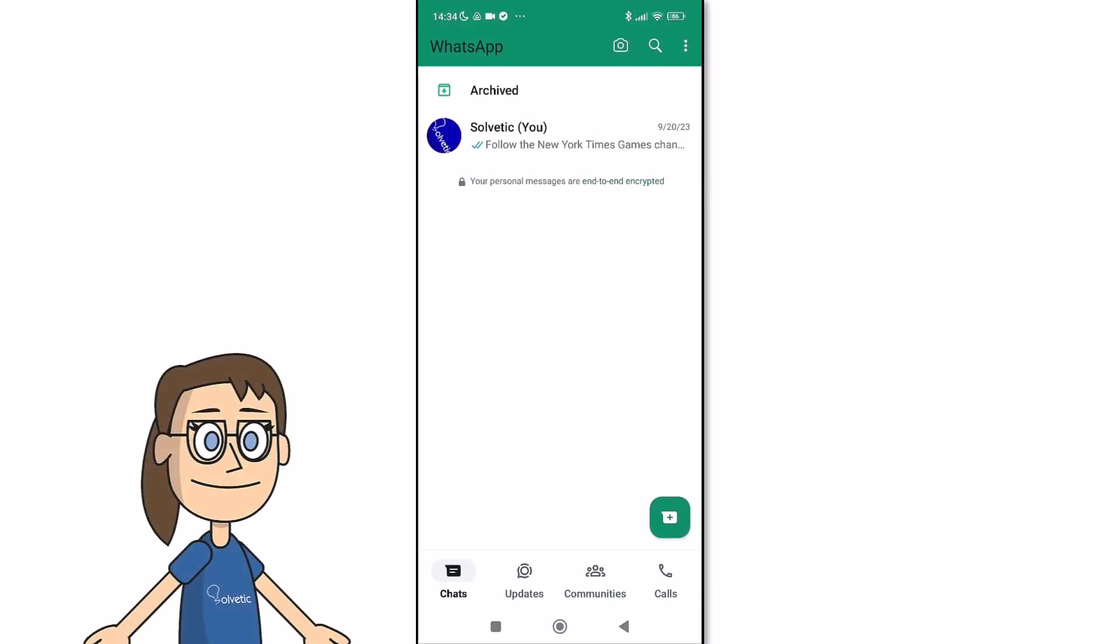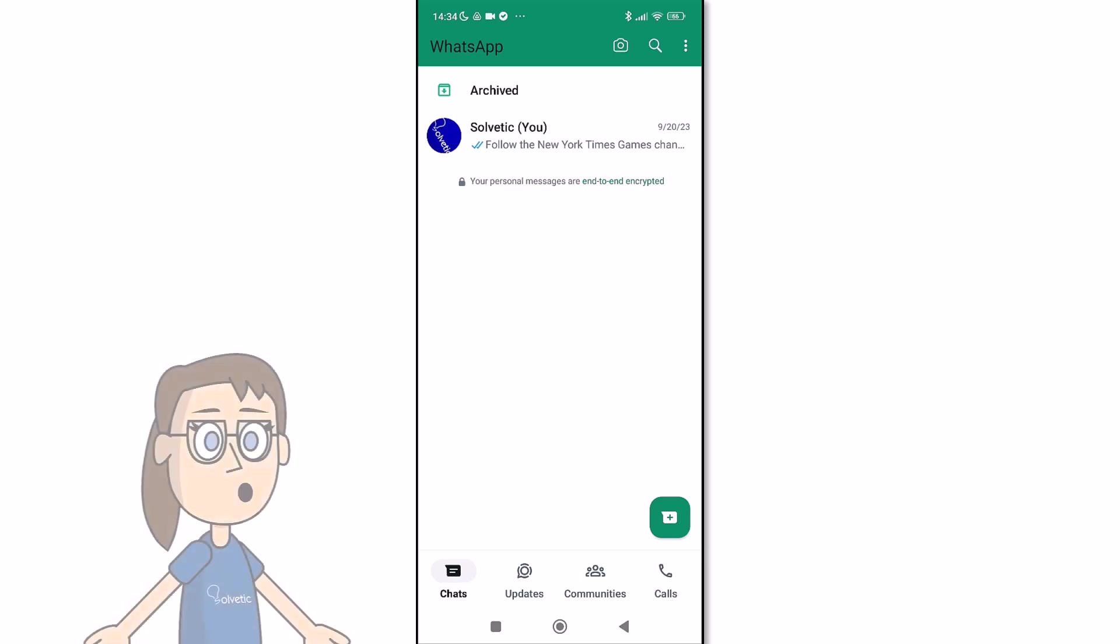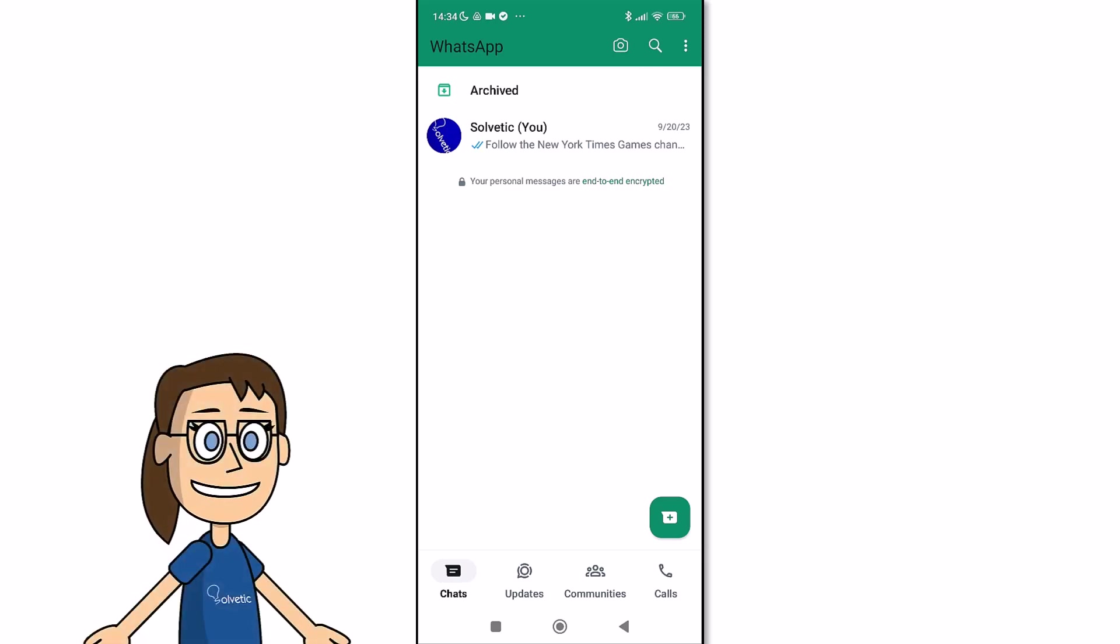Today at Solvetic we will see how to delete channel files in WhatsApp. We will start by opening our WhatsApp application, then we will click on the three upper points and then on settings.